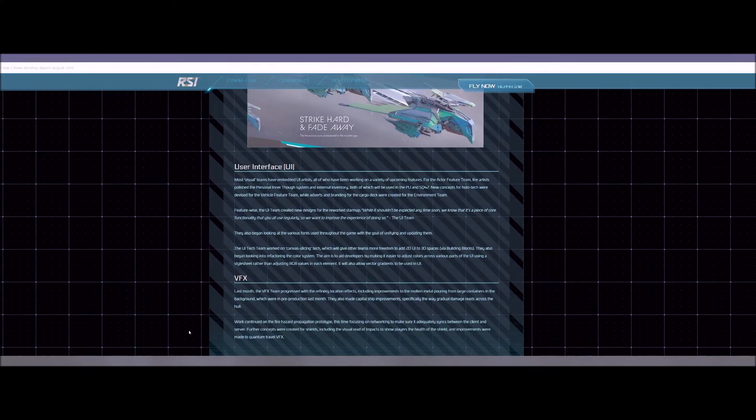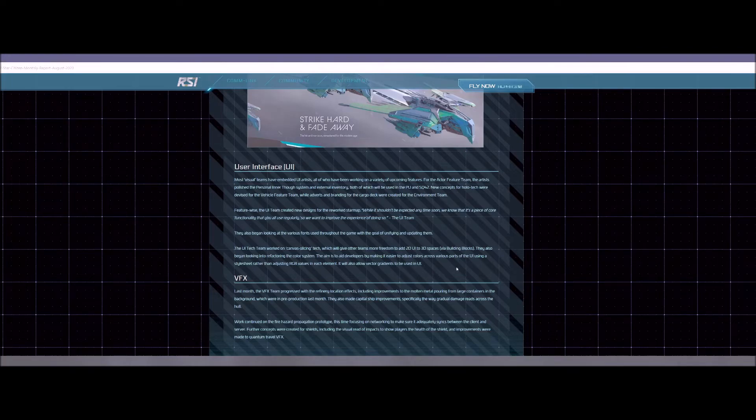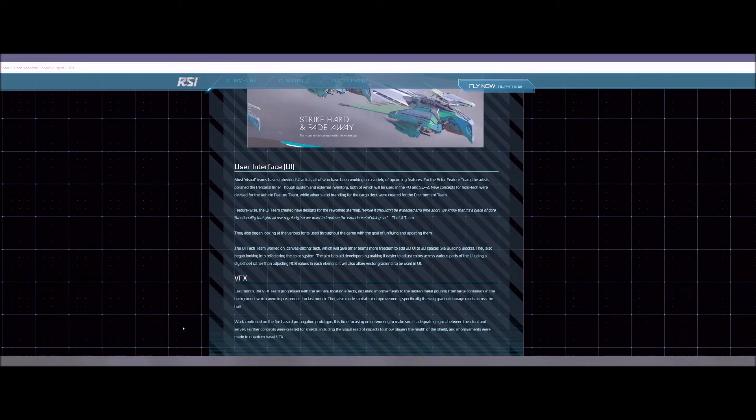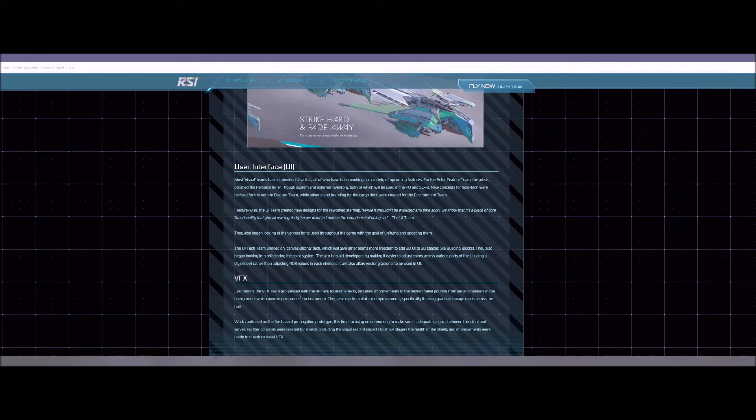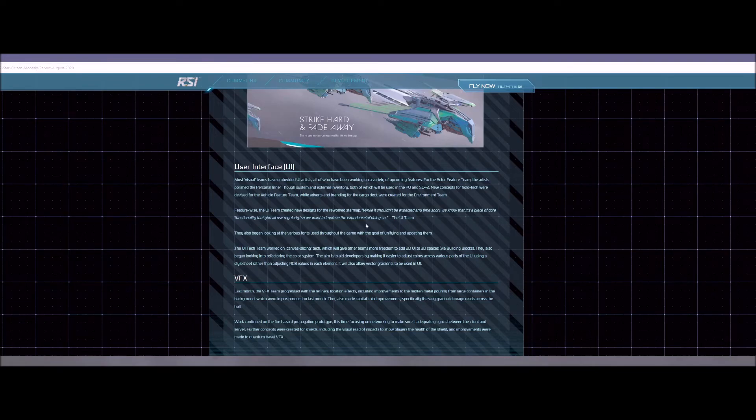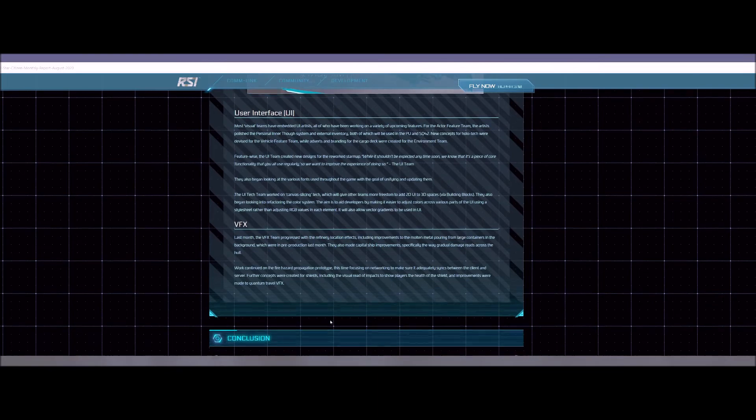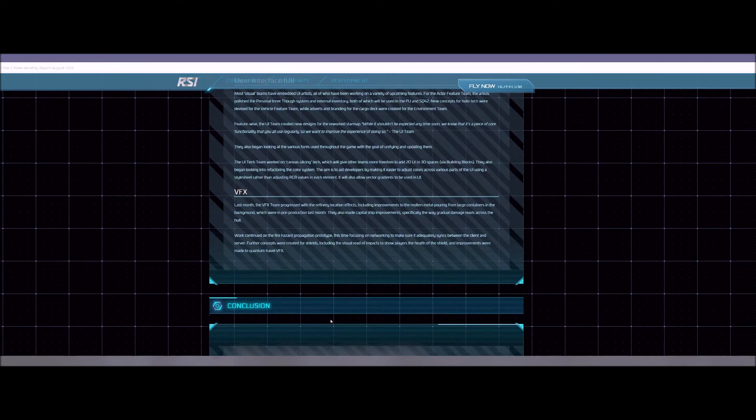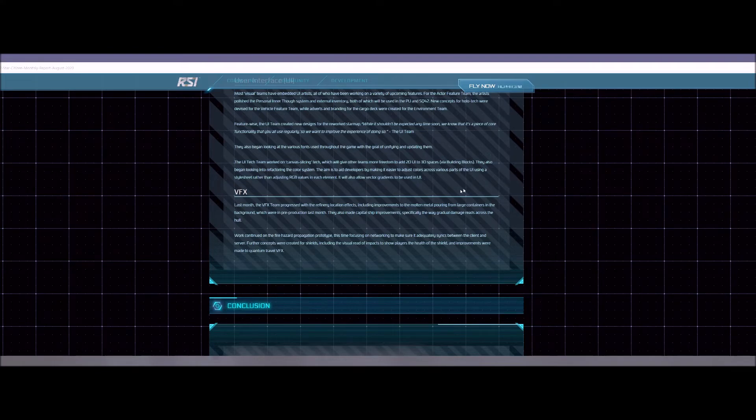User interface, they are obviously continuing to work on that for the PU and the Squadron 42. They're working on external inventories, personal inner thought systems, elevator panels are still being, that's something that was pushed off, but that's something that's still on there. Yeah, they've got all sorts of different things that they've been working on for UI. Some things have taken precedent over others. And my guess is that the elevator team was the team that was working on that UI team was taken off because there was a more immediate need for Squadron 42, most likely. So that's probably why we didn't see the elevator panels in this last patch and we won't see it probably for a while.